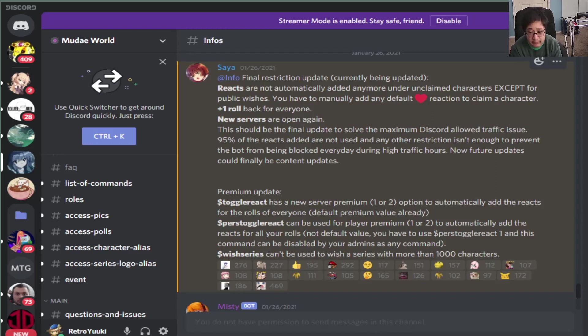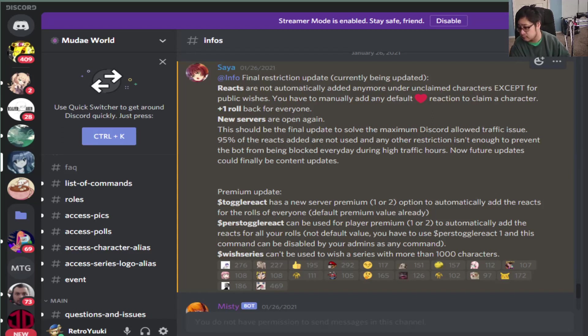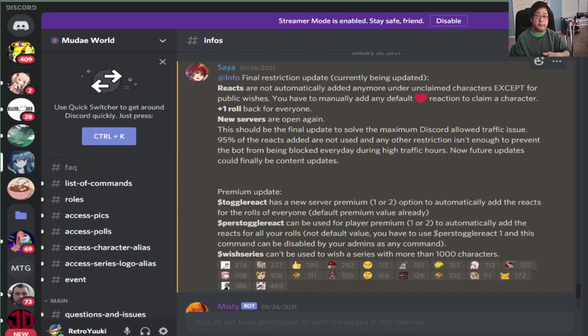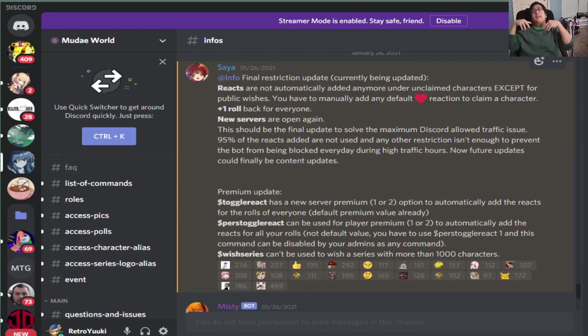The new servers are open again in terms of the Mudae game. And right now, it's not enough to see the bot being blocked. It's not enough yet. There's going to be another update next month, apparently.